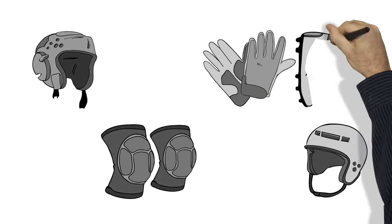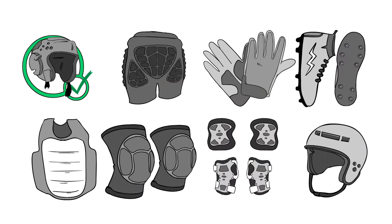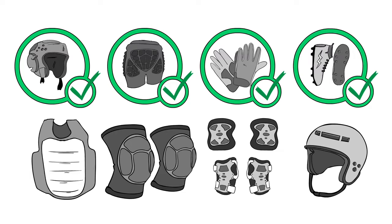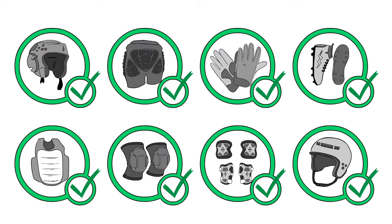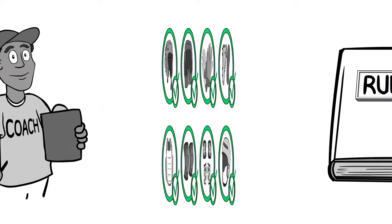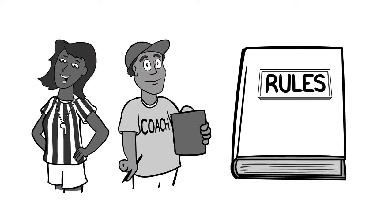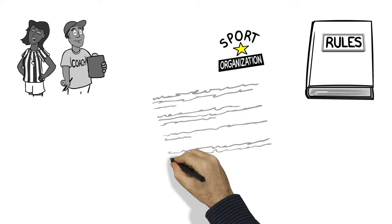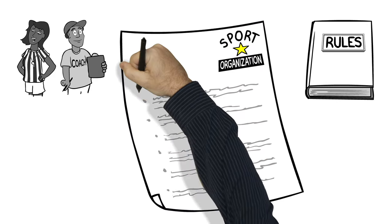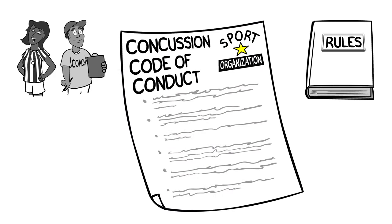Next, you need to make sure you wear all the right equipment for your sport. Everything needs to fit properly and be in good condition. You also need to know and follow the rules. At the start of the season, you need to read and agree to your sport team's concussion code of conduct.